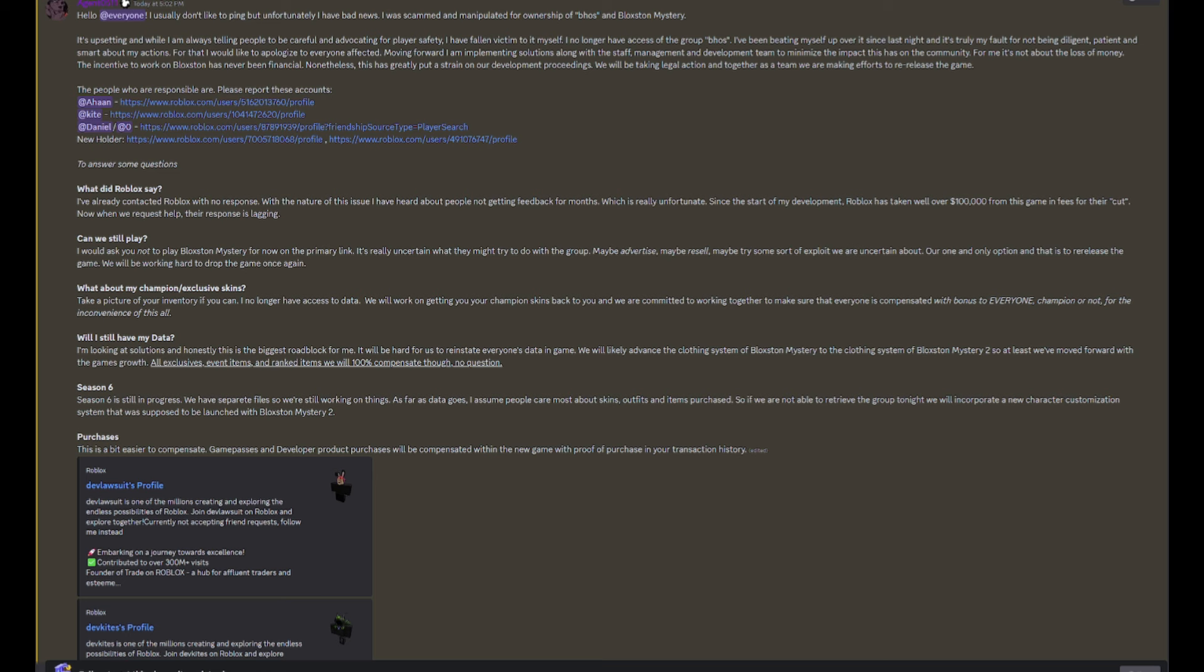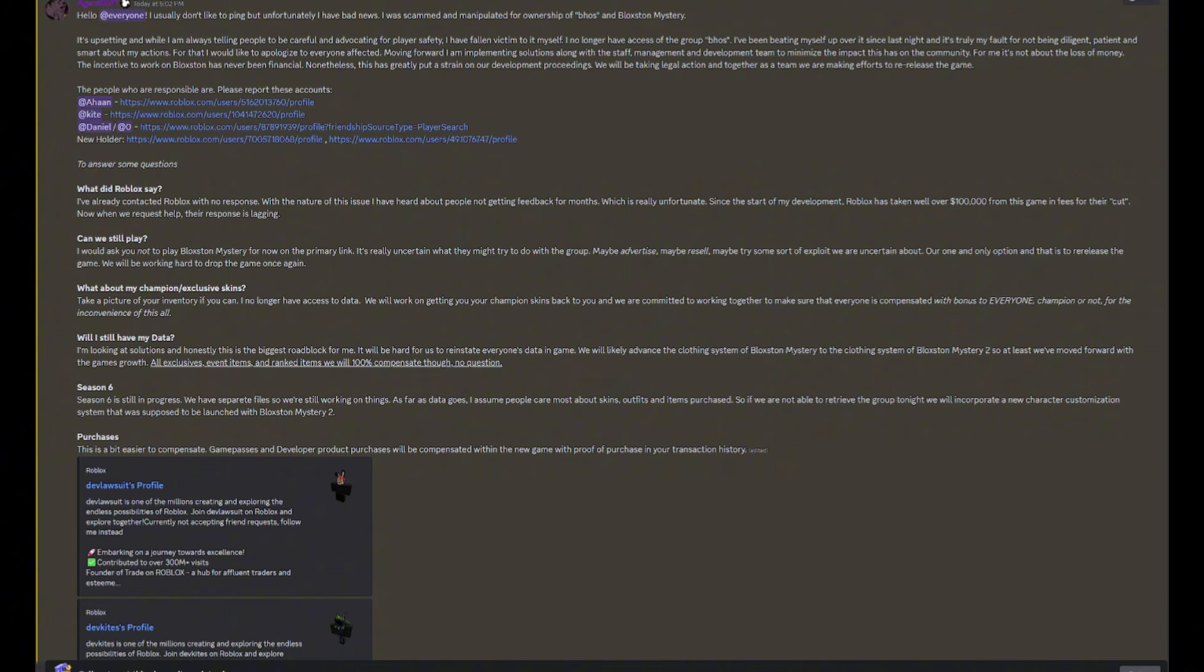Since the start of my development, Roblox has taken well over $100,000 from this game in fees for their cut. That's a lot of money. Now when we request help, their response is lagging. Yeah, that's Roblox moderation for you. It really sucks. Well, they banned that one guy pretty fast though. That's amazing.